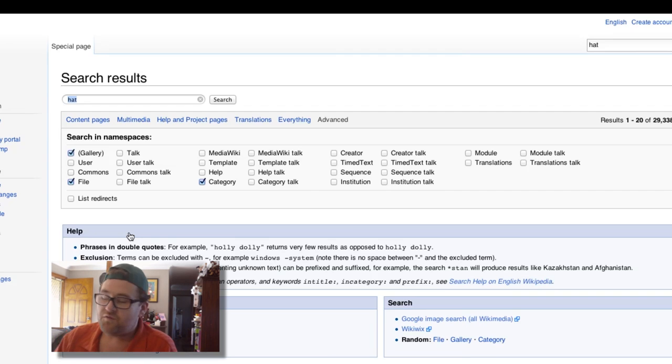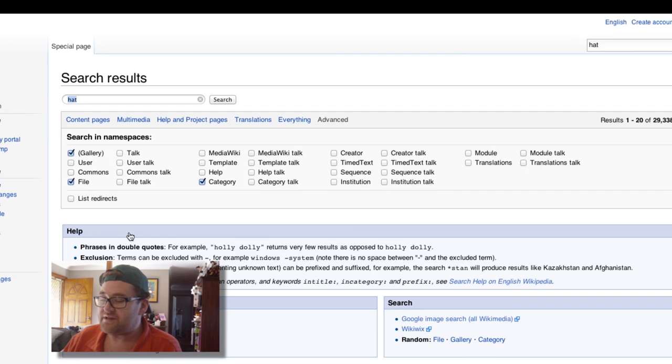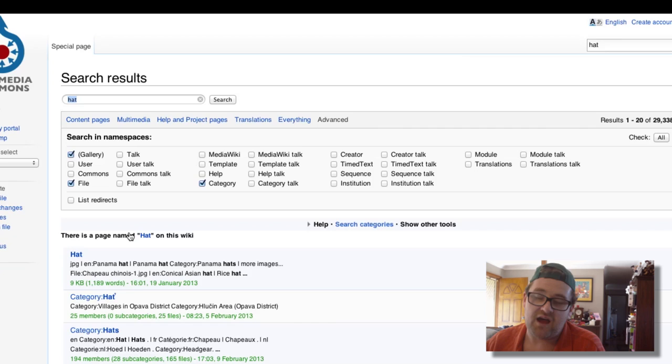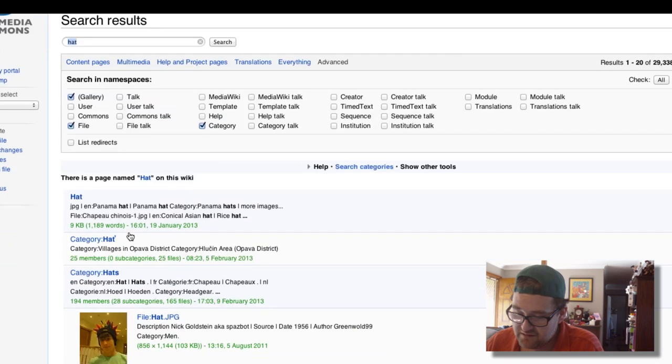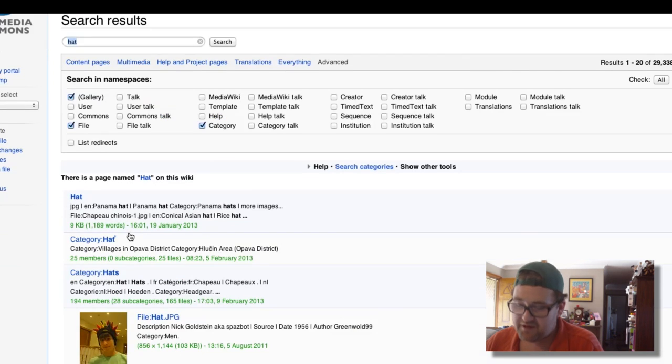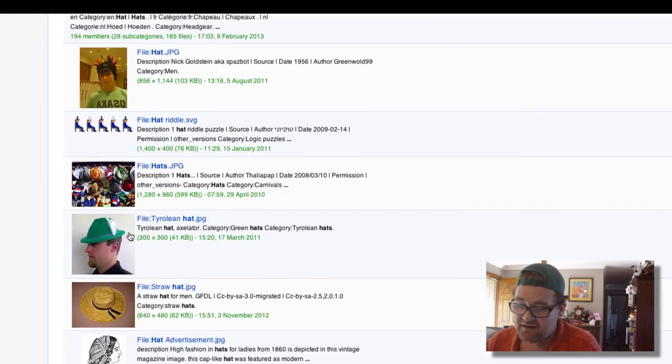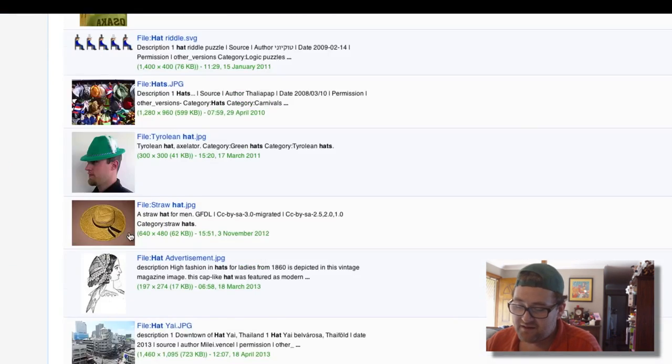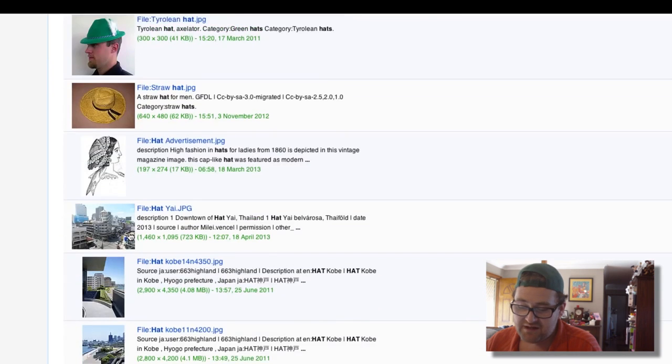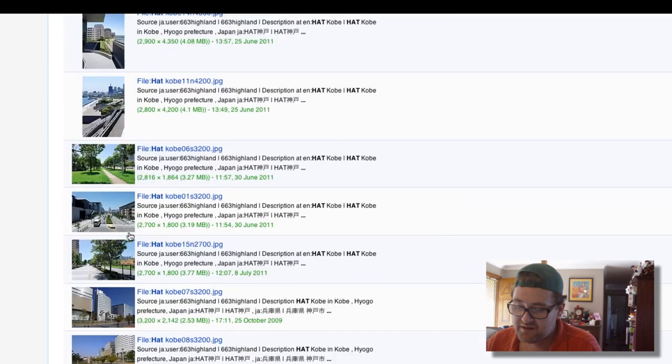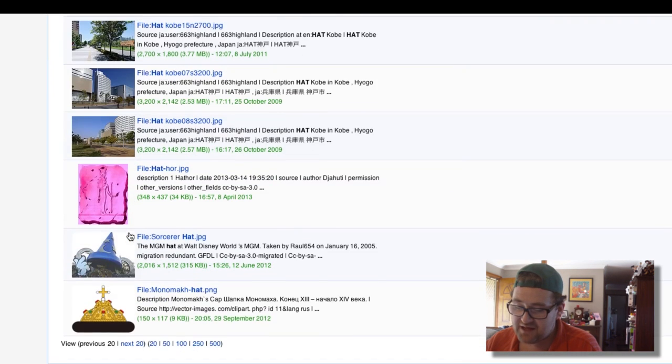It's got all the information there where you won't find that under Google search so easy. And you want to give attribution. That's what makes this system work. People are happy for you to use their media if you give attribution because what goes around comes around. So here we go. We've got some hats that we can look at here.